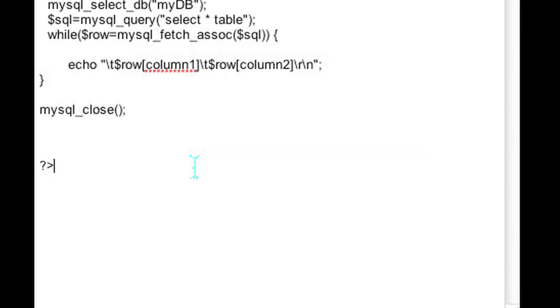On your mobile app side, you can have code set up to receive this data and use it however you see fit. I'm Omar and I just showed you the best way to exchange data between mobile apps and your MySQL server using PHP. Have a good day.